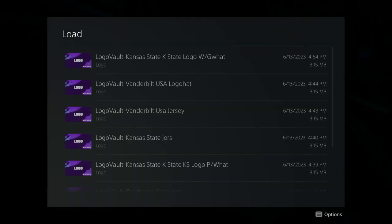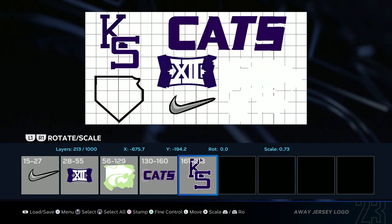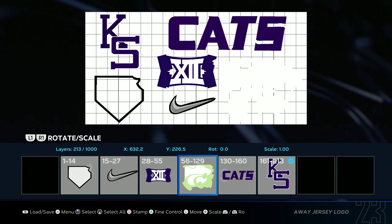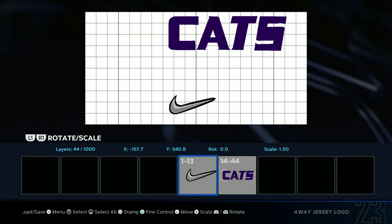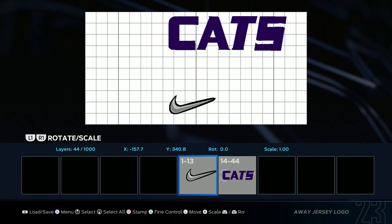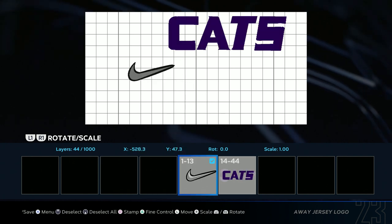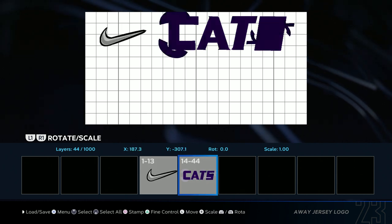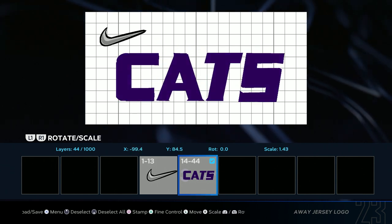Now go to the Jersey and load in the logo. You're gonna have all these logos — what I want you to do is select the KS, the Wildcat, the XI, and the home plate, then delete selected. You should just have the Cats and the Nike check. Select the Nike check and move it to the upper left-hand corner, right here, then select the Cats, make it a little bigger, and put it right here.